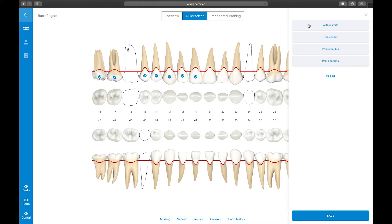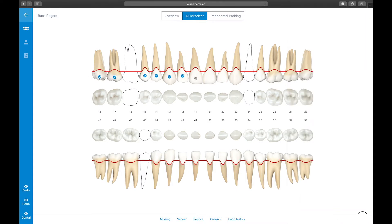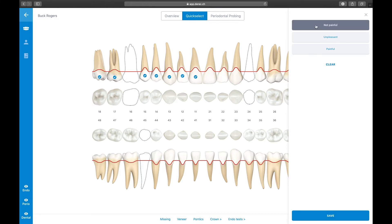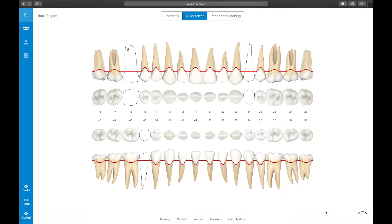Derek gives you the option to record not only the sensibility — for example, a positive or negative test result — but also the patient's reaction in terms of pain triggering. Repeat all actions for entering the Percussion test results. The Quick Select function is also used for entering larger prosthetic restorations like crowns, bridges, or implants. The degree of freedom it offers is outstanding, and there is literally no limit.